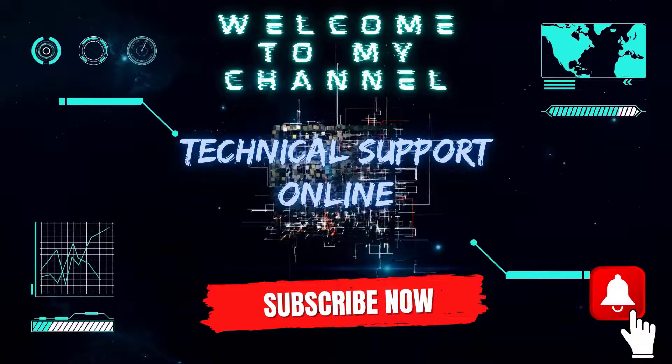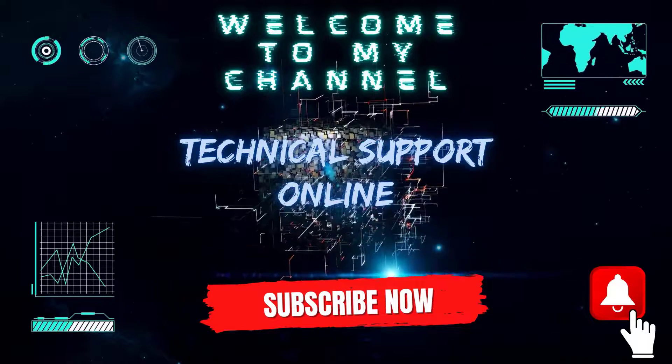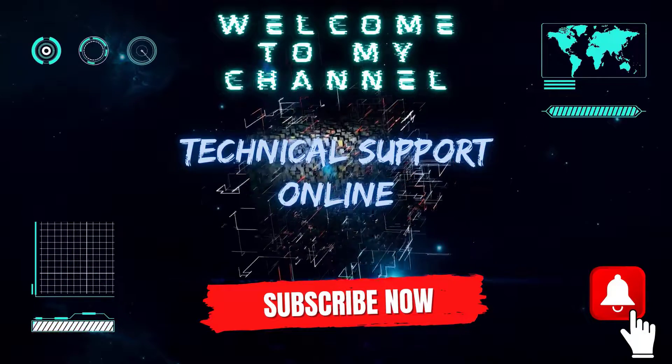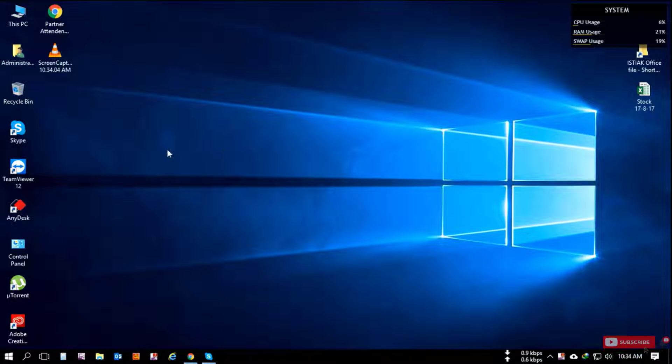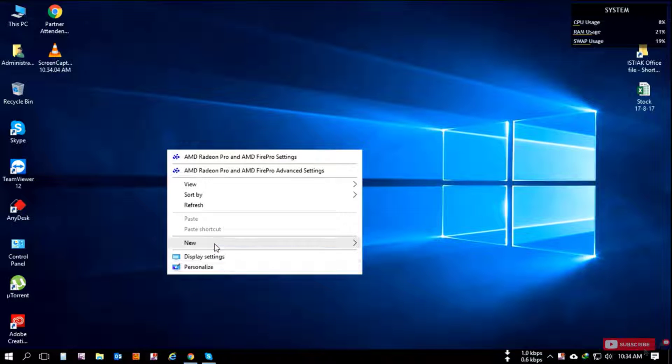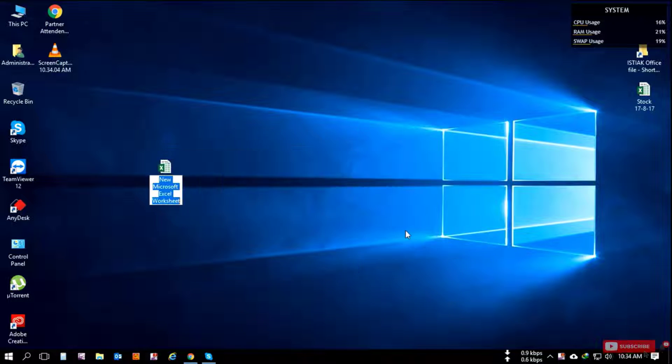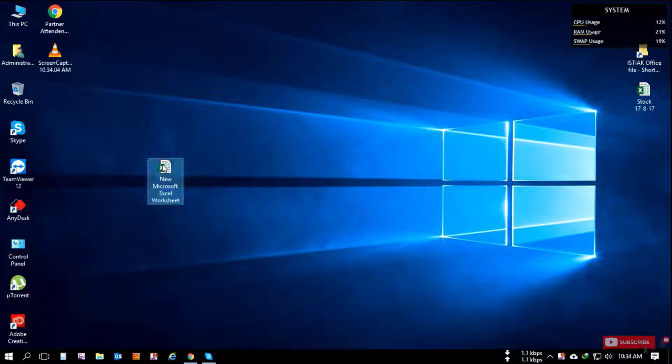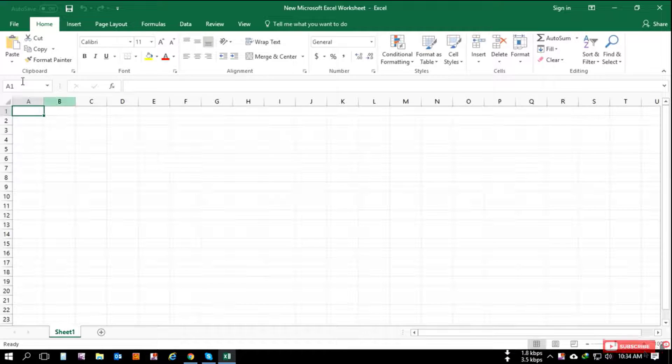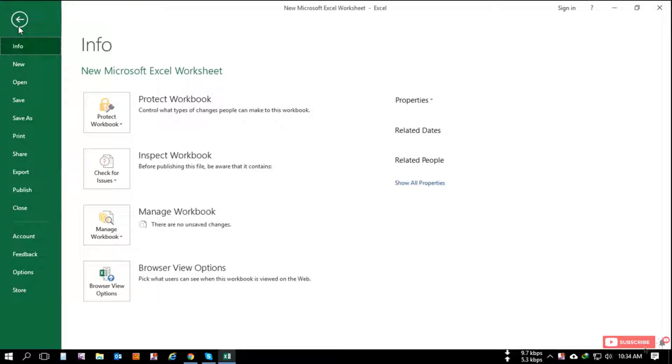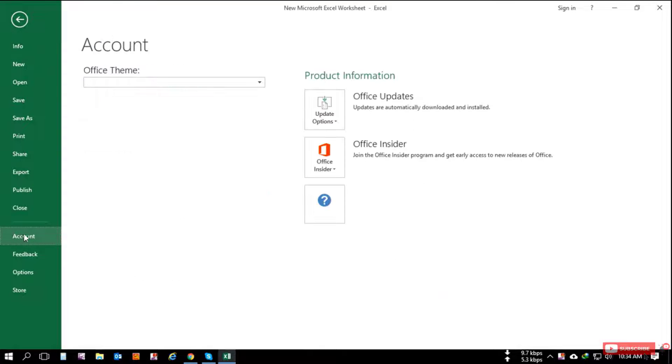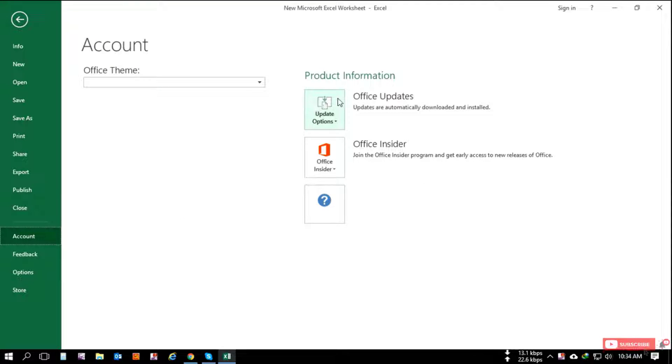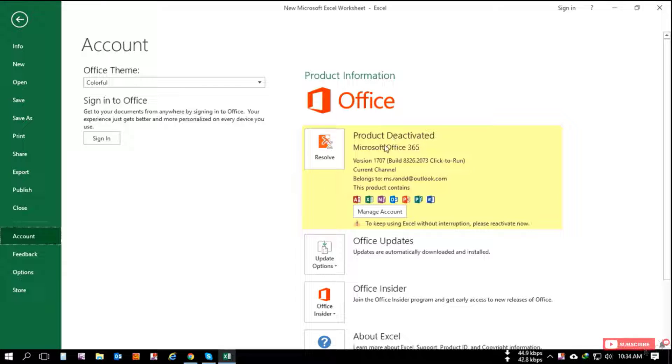Hi, this is Istiak and welcome to my channel Technical Support Online. Today I show you how to activate your Office 365 by email address. So I am going to Excel file, then account, and you can check here Office product is deactivated.